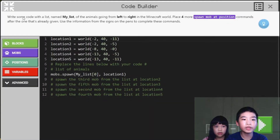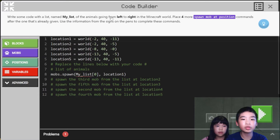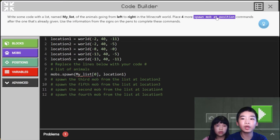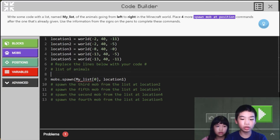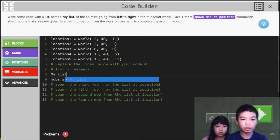First, write some code in a list named My List of the animals going from left to right in the Minecraft world. Place four more spawn mob acquisition commands after the one that's already given. Use the information from the signs and the pens to complete these commands. So first we are going to do a list called My List.